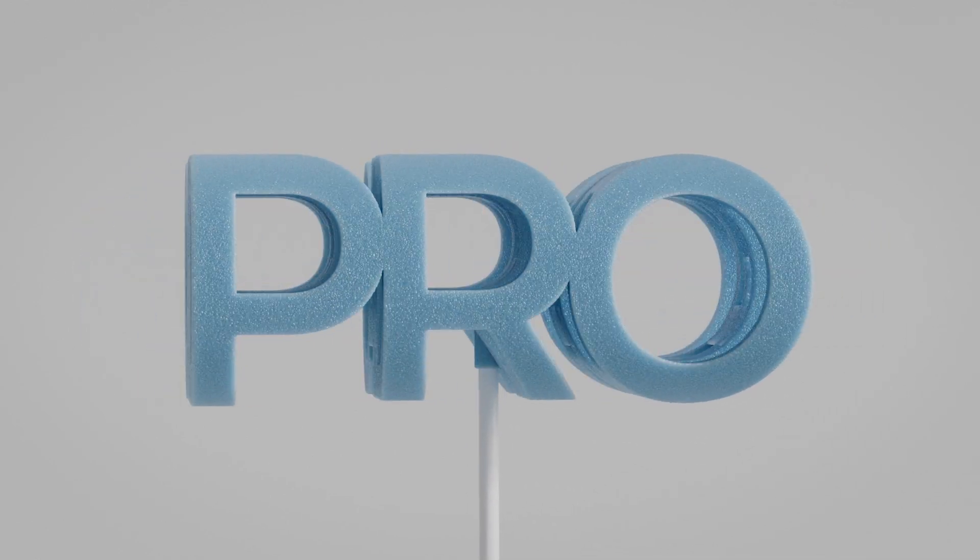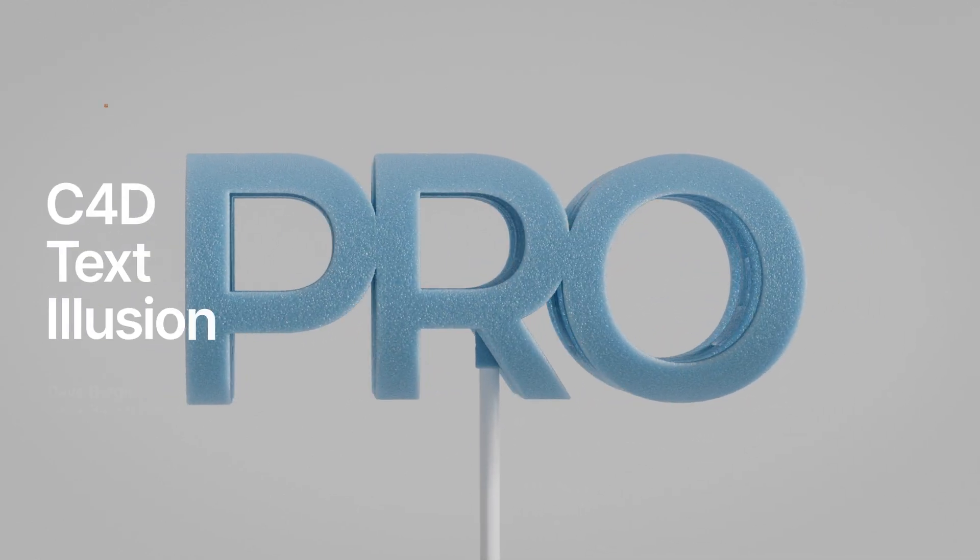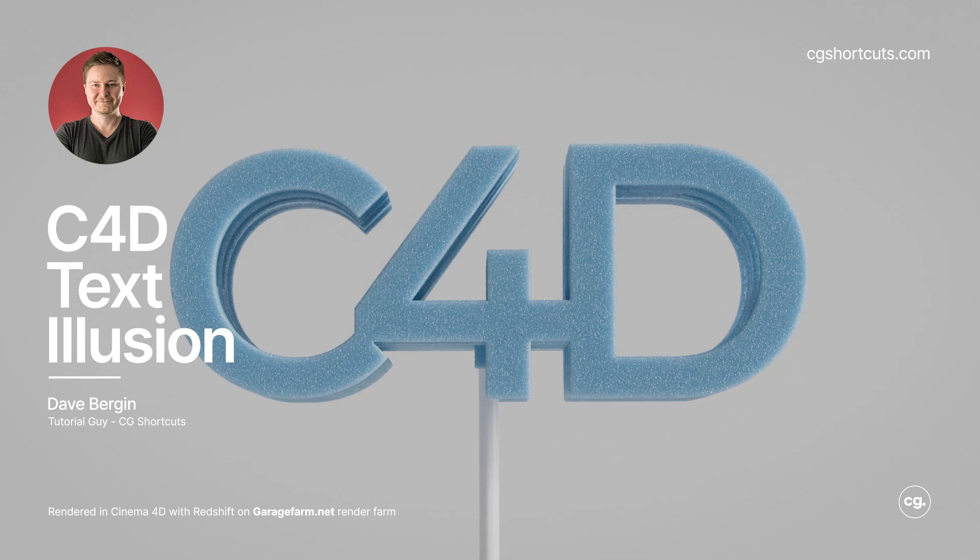Hey, it's Dave from CG Shortcuts. Today, we're creating a text illusion effect in Cinema 4D.